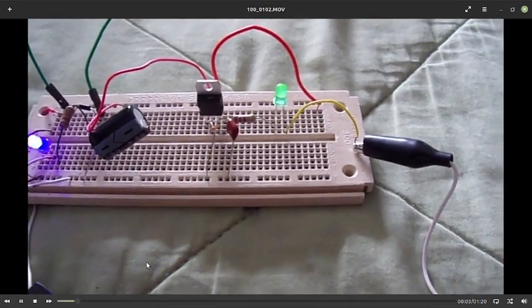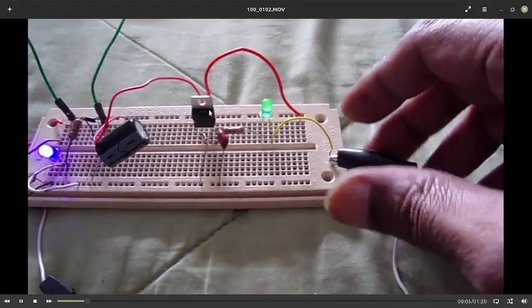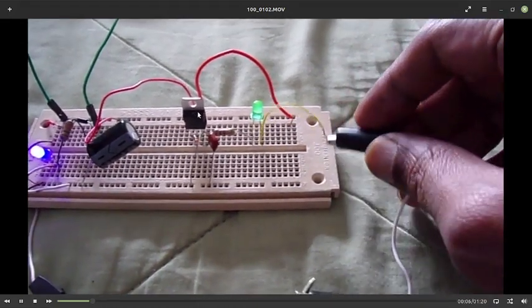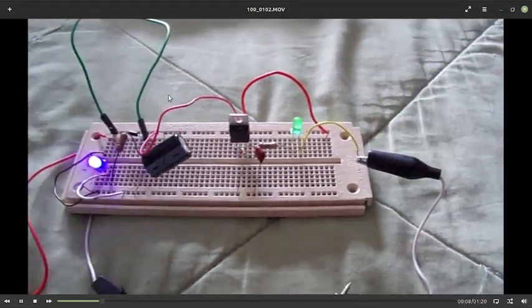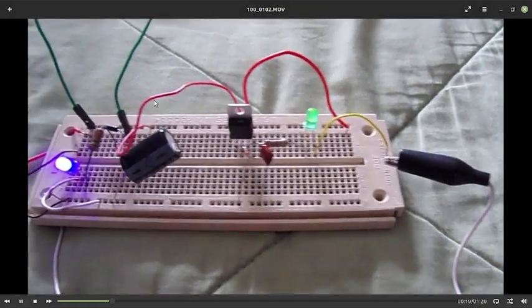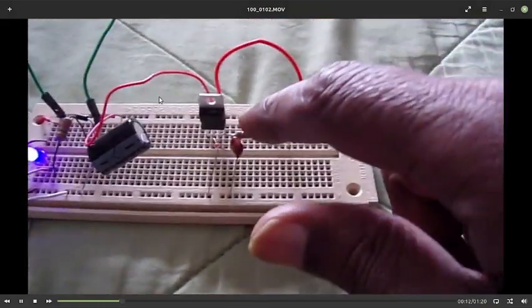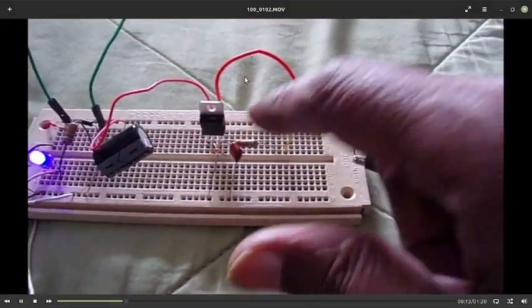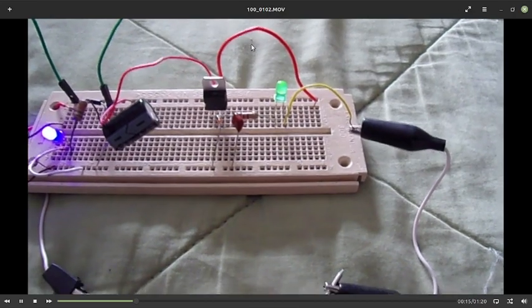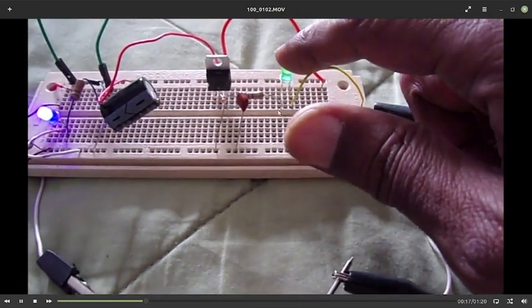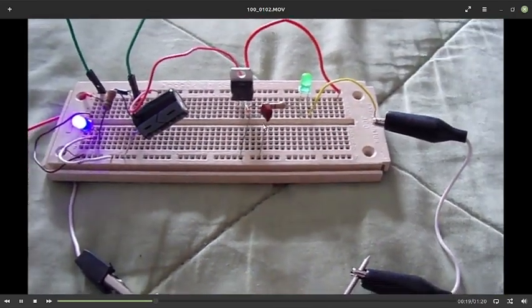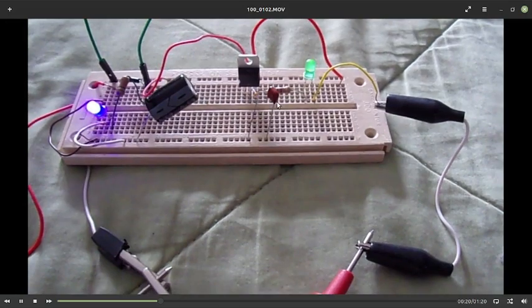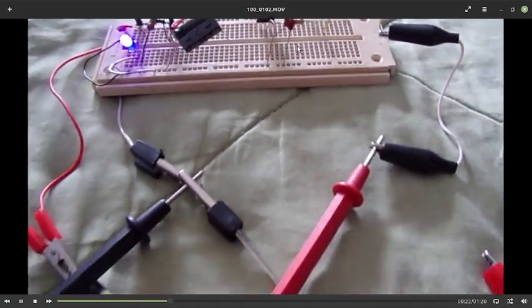This is the 7805 regulator. Coming into it is approximately 11 volts. The output is 5.23 volts, which is this red wire here. This is the stabilization capacitor from the output to ground of the 7805 regulator.